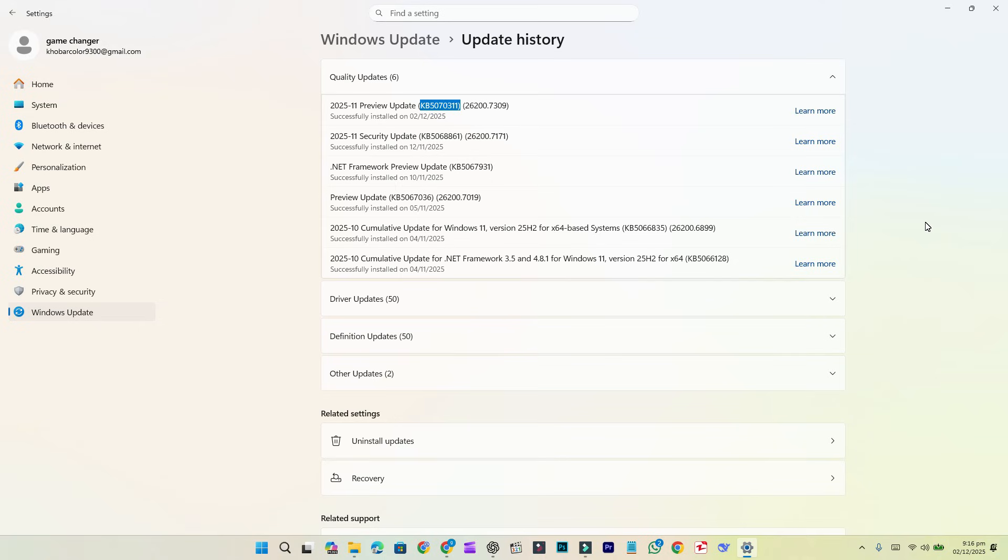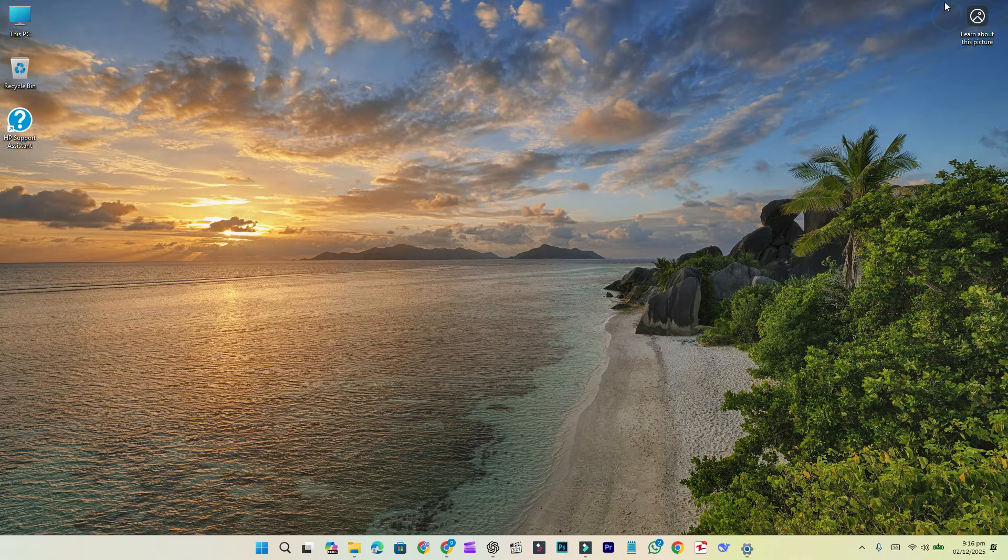Making it a significant update. Installing this update will change your OS build number to 26200.7309 on 25H2, and 26100.7309 on 24H2.